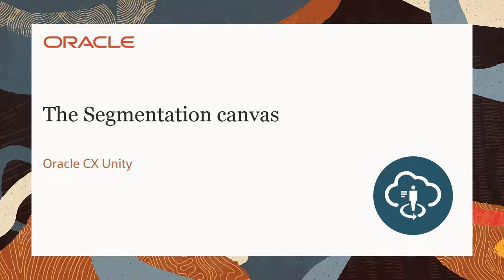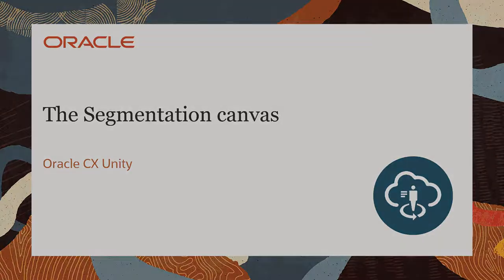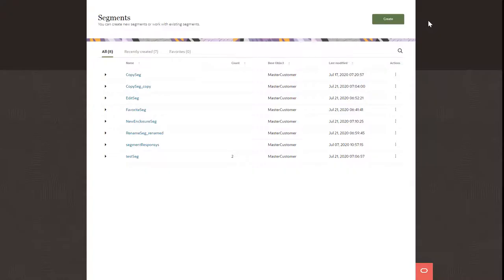Welcome to Oracle CX Marketing Help Center videos. In this video, we'll show you how to work with the CX Unity Segmentation Canvas.